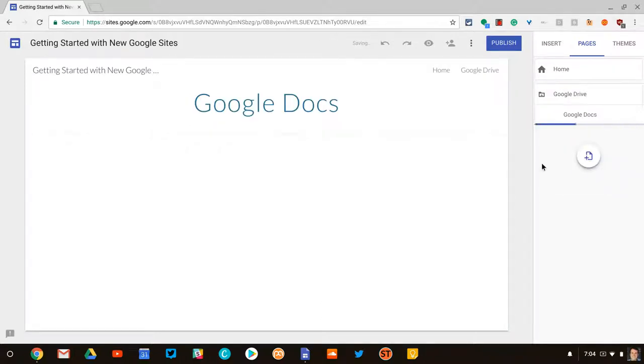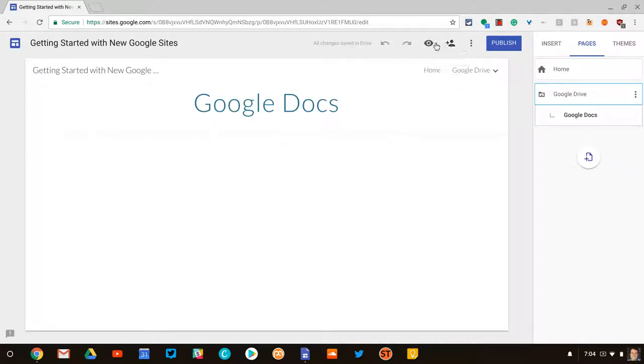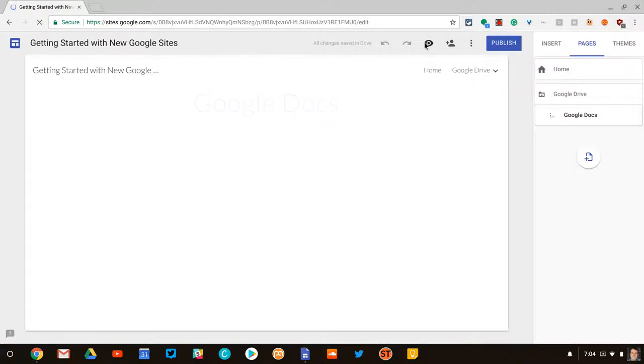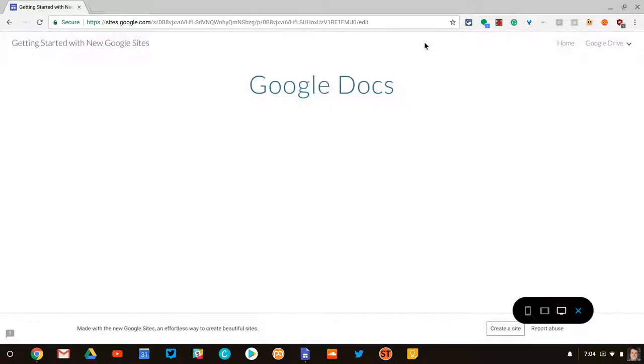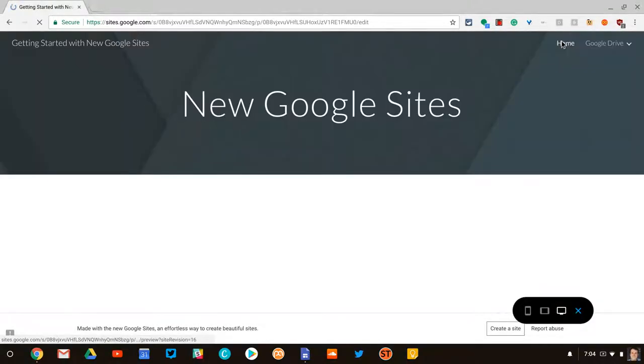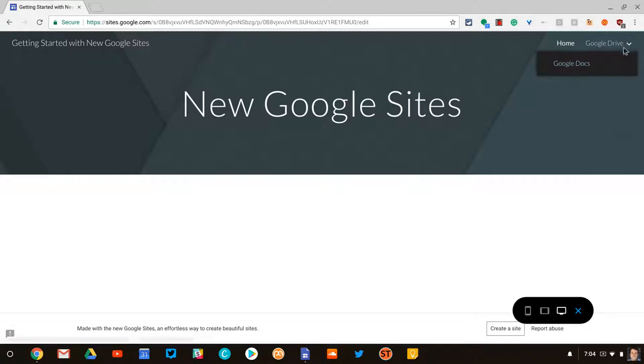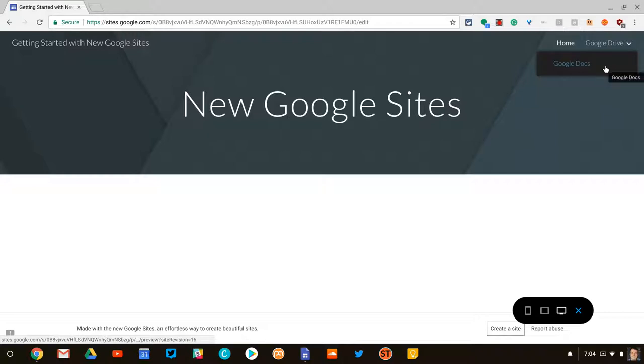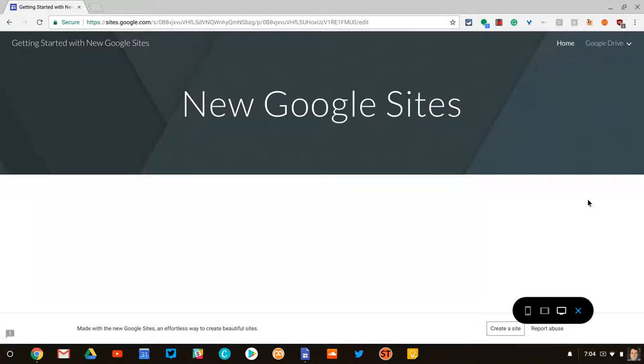We then look at the preview. And if you notice, now if I go to my home page, I have Home, I have Google Drive, and then a little dropdown for Google Docs. And if I keep adding subpages, it will keep that dropdown menu. So you can get some nice dropdown menus. I like that with the navigation.